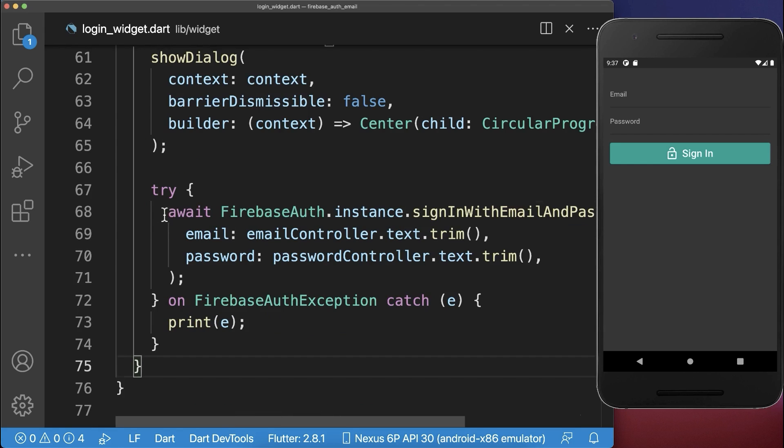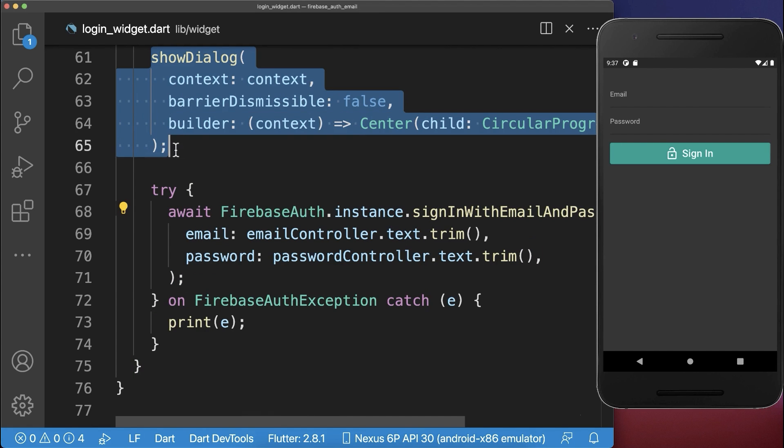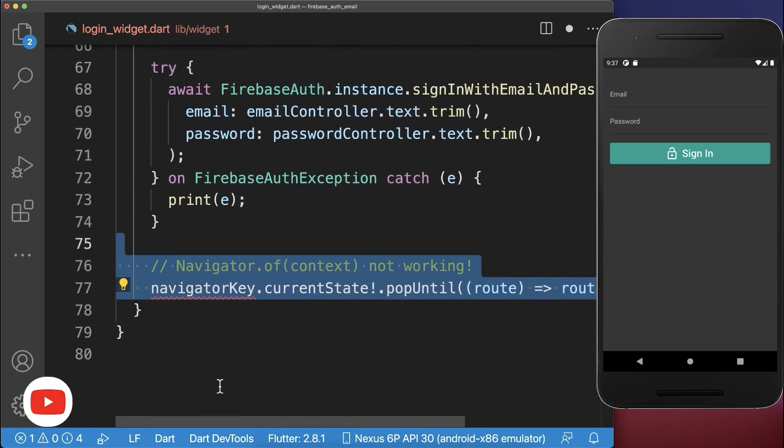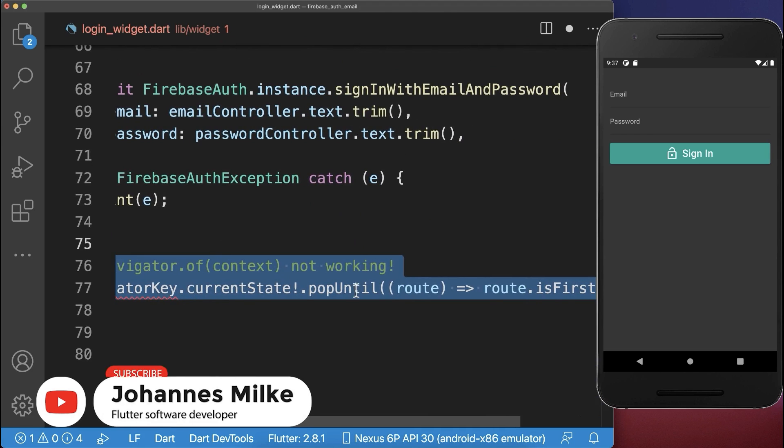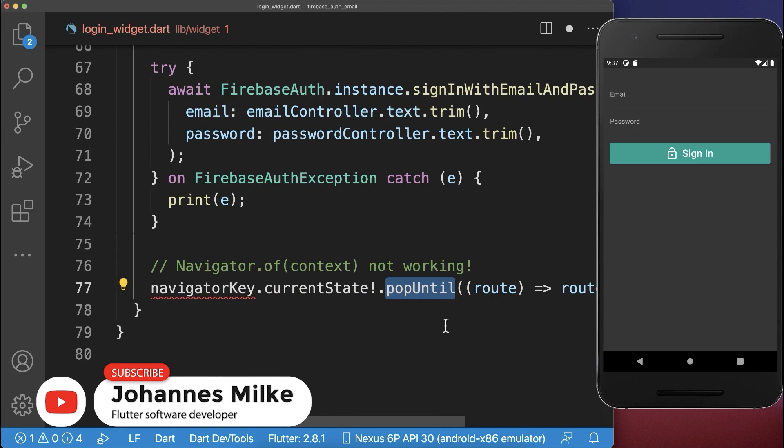After logging in to Firebase, hide the loading dialog by calling the popUntil method on the navigator.